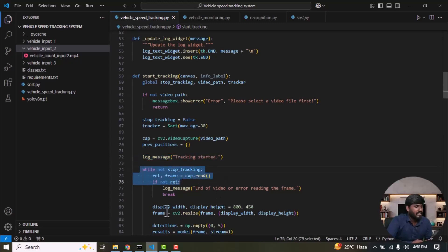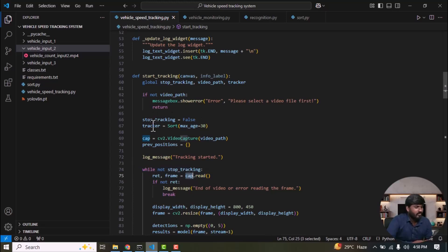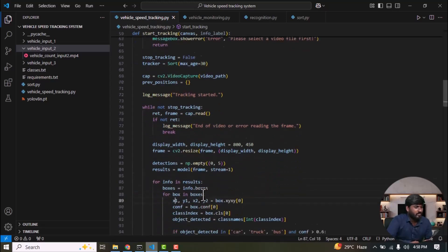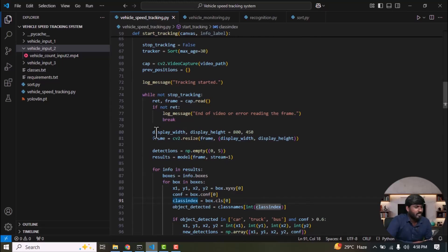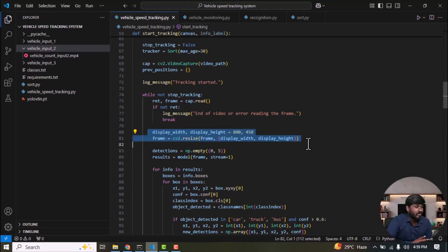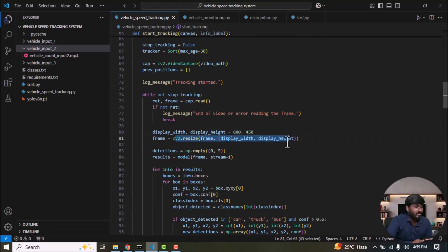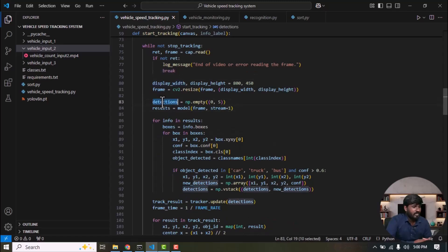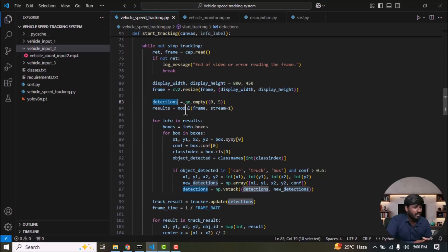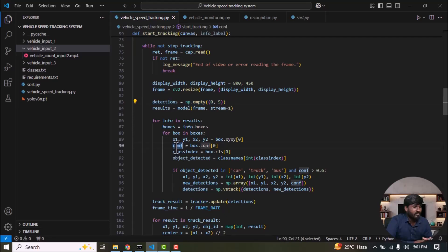The frames are continuously processed until we stop the execution. Then cap is a function used to get your frame from the video. And ret is either true or false. If it is false then stop the execution. We are going to display a frame in your tkinter window. For that we need to resize the frame to our required size. Our required size is 800 by 450. So we resize the frame accordingly. Detections is a variable used to store the detected bounding box information, such as the bounding box coordinates of the object, as well as the confidence score. We are going to store 5 pieces of information: x1, y1, x2, y2 and the confidence score.